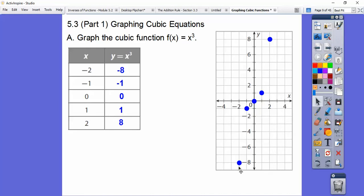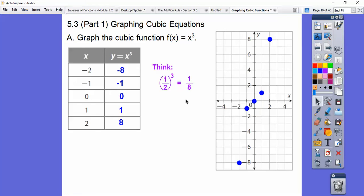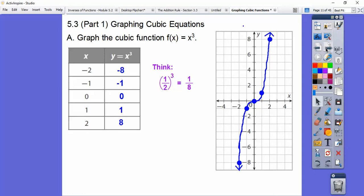2 cubed is 8. So this graph makes a curvature — this part is called concave down; it's curving down on the left, then changes and starts curving up. It's increasing throughout, but concave down on the left-hand side and concave up on the right. For example, 1/2 cubed is 1/8, so that point is about there, and negative 1/2 cubed is negative 1/8, so it's right about there — making a graph that looks like that.